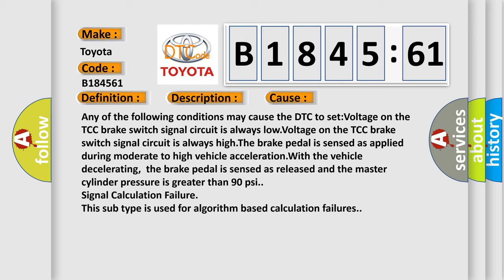While the brake pedal is sensed as applied during moderate to high vehicle acceleration, with the vehicle decelerating, the brake pedal is sensed as released and the master cylinder pressure is greater than 90 psi. Signal calculation failure - this subtype is used for algorithm based calculation failures.